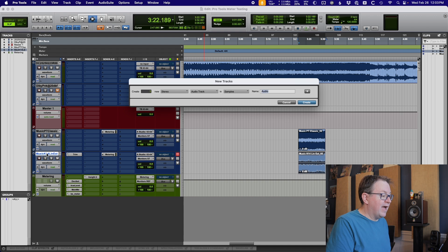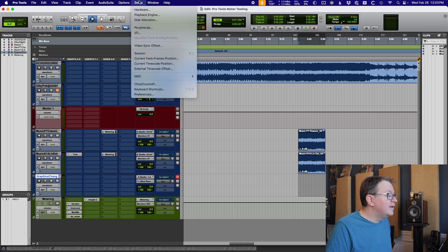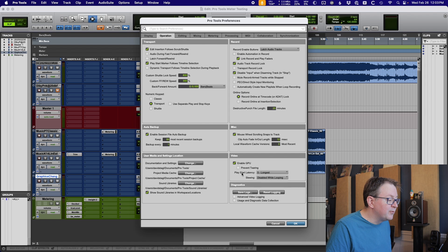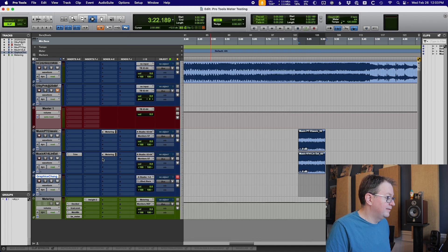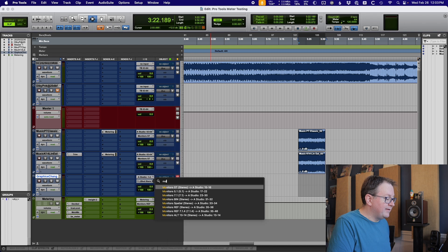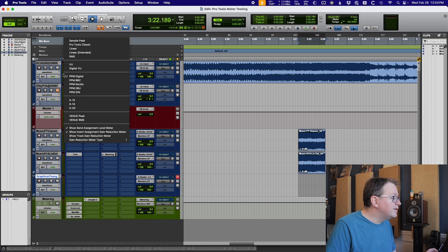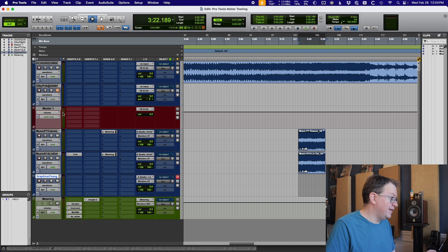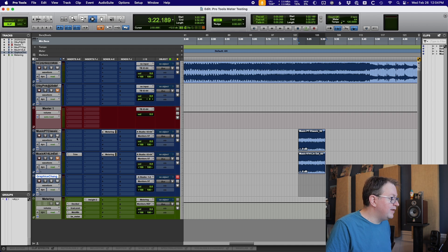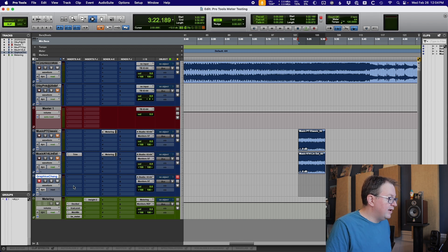I'm pretty skeptical. Let's just do a quick test - I'm going to create another track and change the graphics in preferences. I'm going to turn off the GPU right down here under Video. Let's see if that does anything, because that's the thing that to me would be most likely to have some kind of an impact. I'm going to go to PPM Digital, which is my favorite to use, and Digital VU on the master. Let's record.